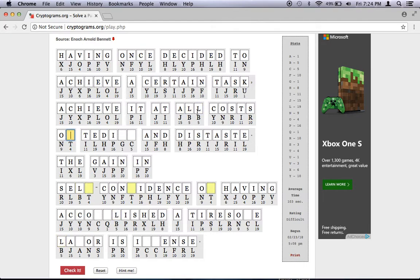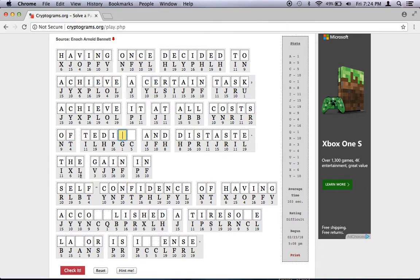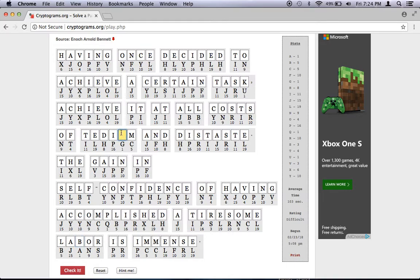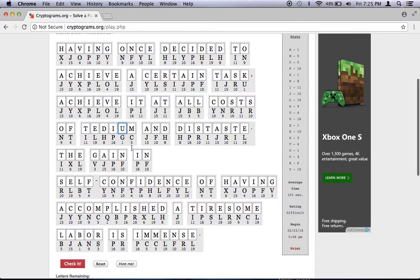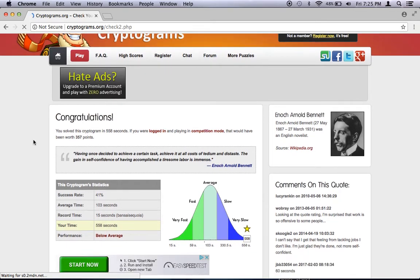Achieve it at all costs. Now, I'm going to guess that this is OF, maybe? Yeah, because it can't be OR anymore because of that. It's probably not ON, but let's try OF. So the gain in self-confidence of having accomplished, so M and P, a tiresome labor is immense. So tedium and distaste. So we check it, and it is solved.